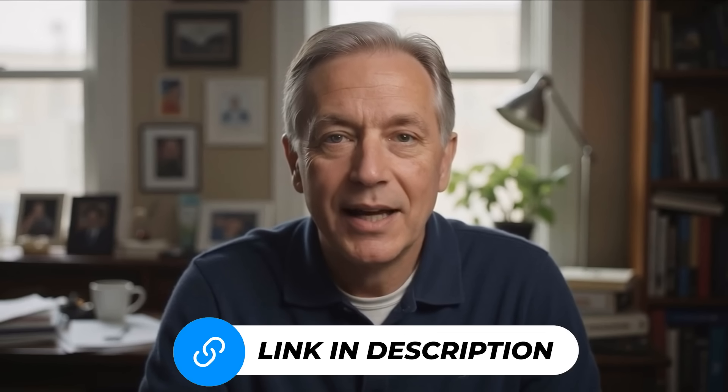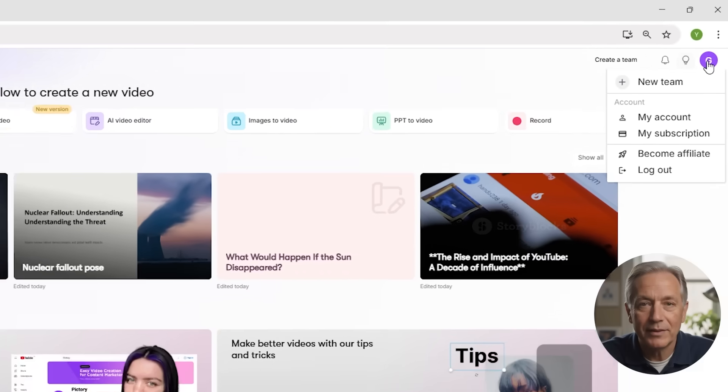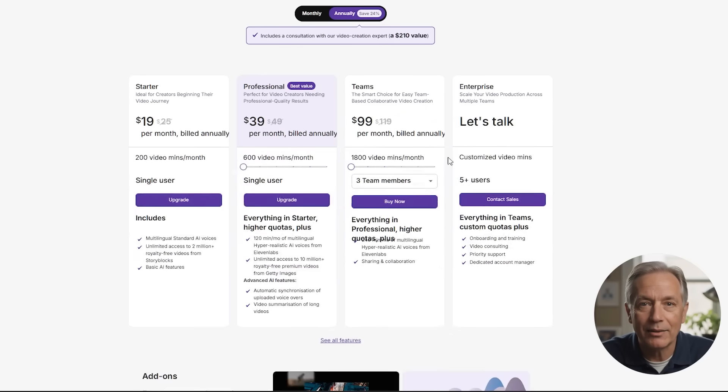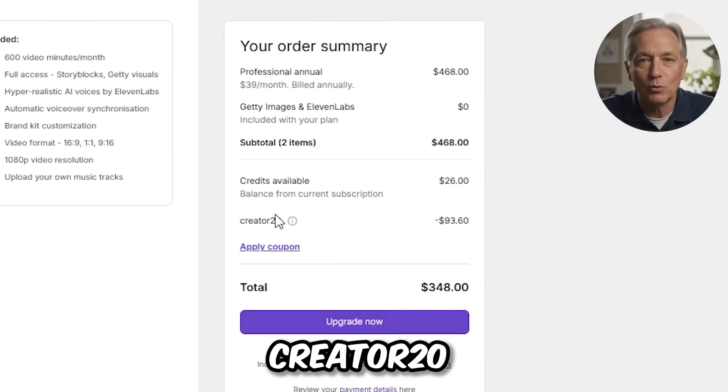If you're ready to try Pictory for yourself, I've dropped a link for you down in the description. It's completely free to sign up and start experimenting. You can follow along with everything I showed you in this video and see how it fits into your own workflow. Now, if you decide to upgrade to a paid plan — which I recommend if you're serious about publishing videos consistently — you can use the code creator20 at checkout, which will save you 20% off every month for as long as you use Pictory. I've been using the paid version for over a year now, and it's more than paid for itself in time saved and content shipped.